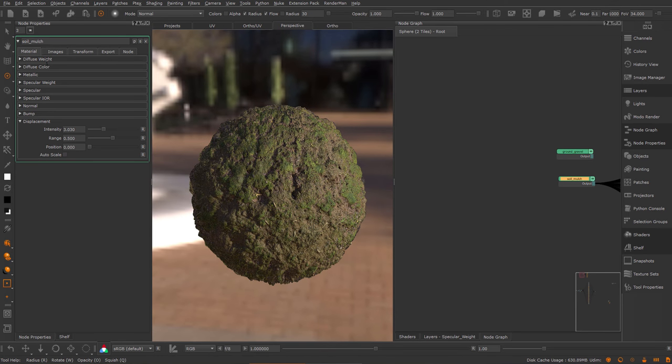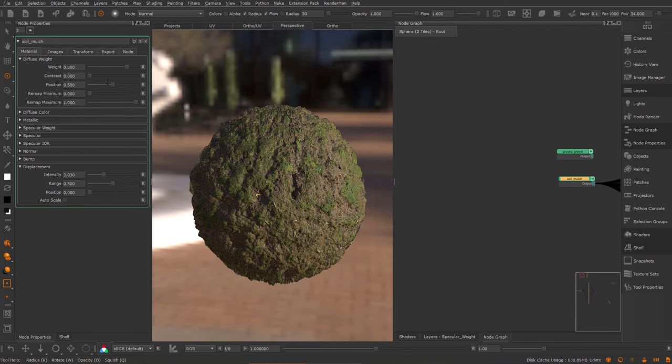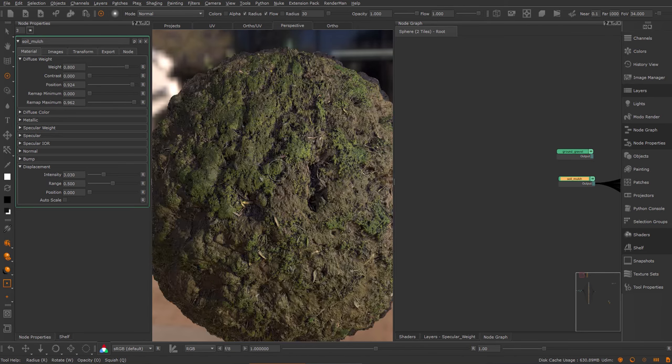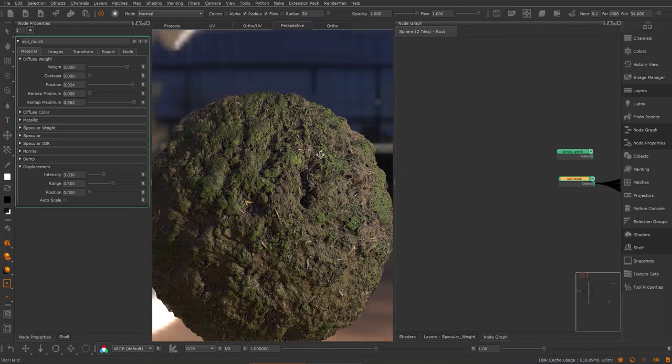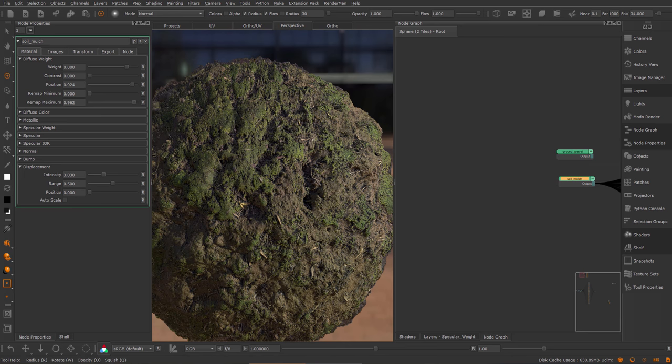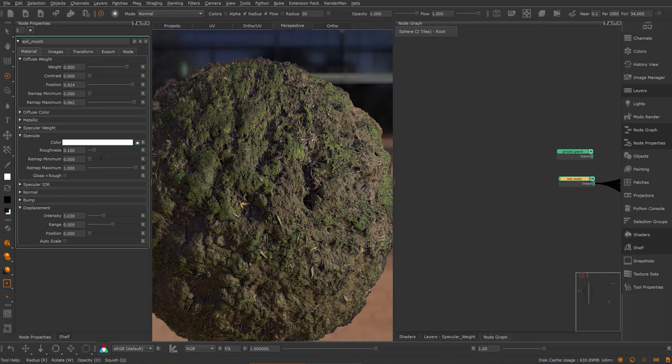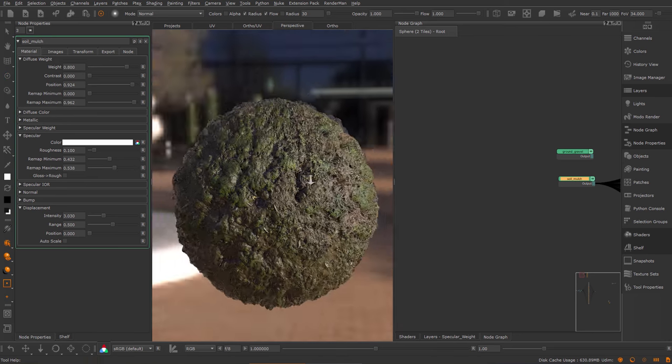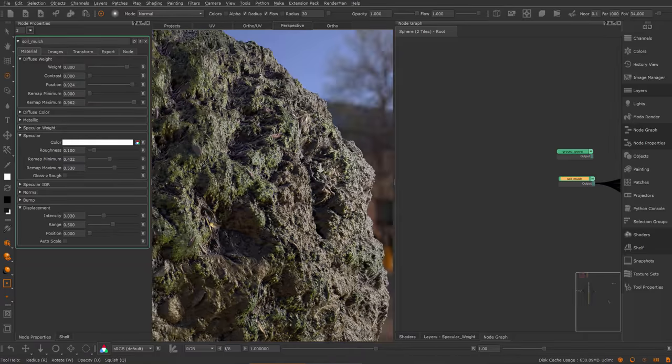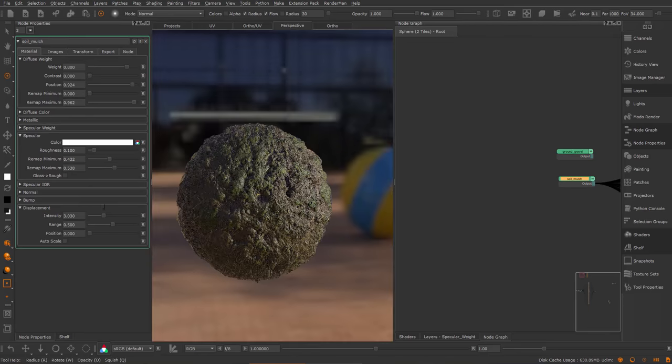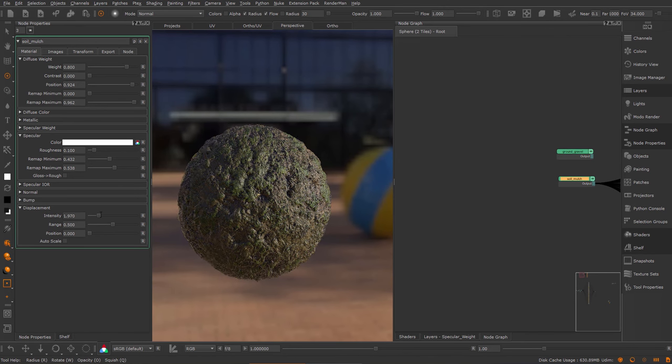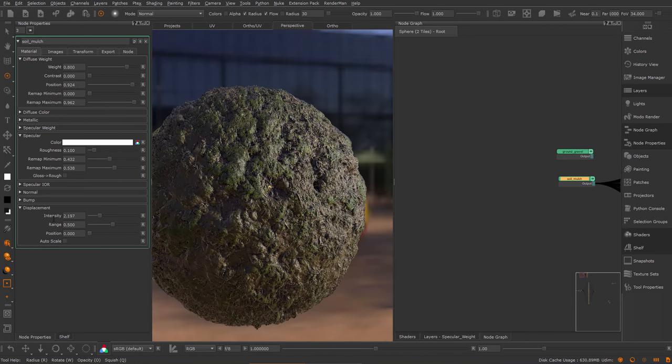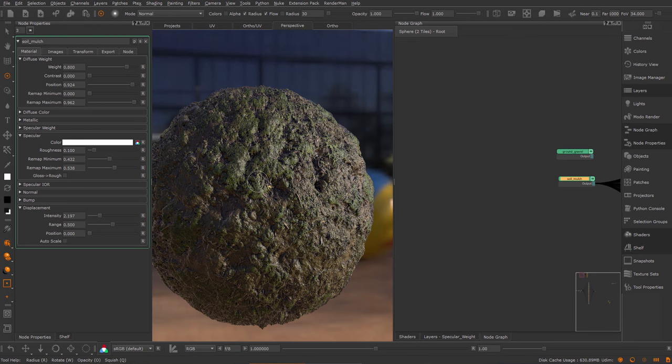Now we can do some more modifications. As you remember, I've ingested the AO into the diffuse weight. So I can remap this a little bit. I can also go to the specular and remap the roughness a little bit. It's a lot more muddier. Let's bring the intensity down a little bit.